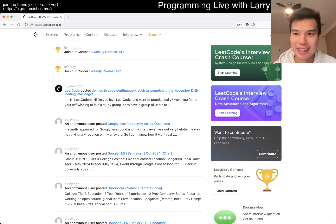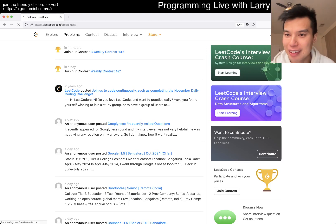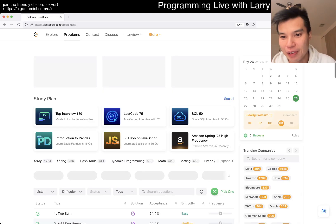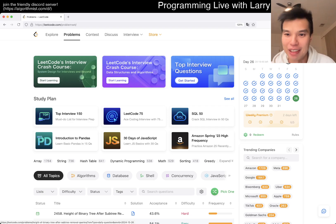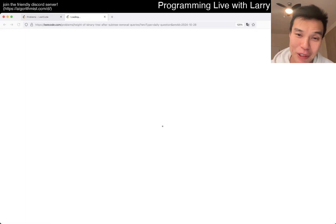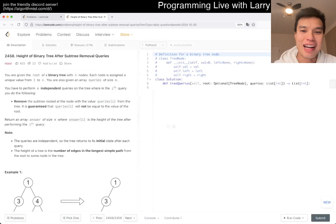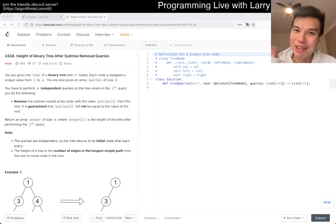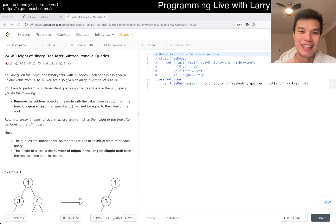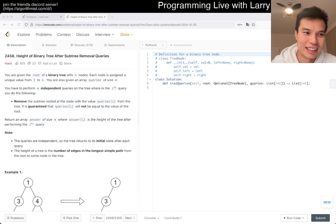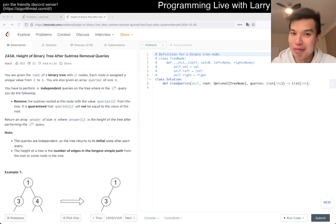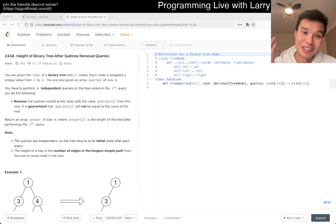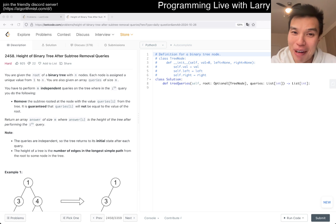Hey everybody, this is Larry. This is day 26 of the daily coding challenge. Hit the like button, subscribe, and join me on Discord. Let me know what you think about today's problem. I am whispering a little bit today because I am staying at a friend's place in the DC area. I'm doing well — the marathon is in two days, technically less than two days.